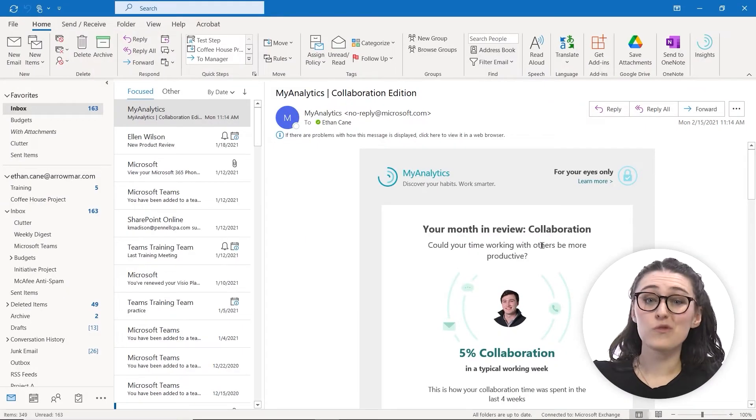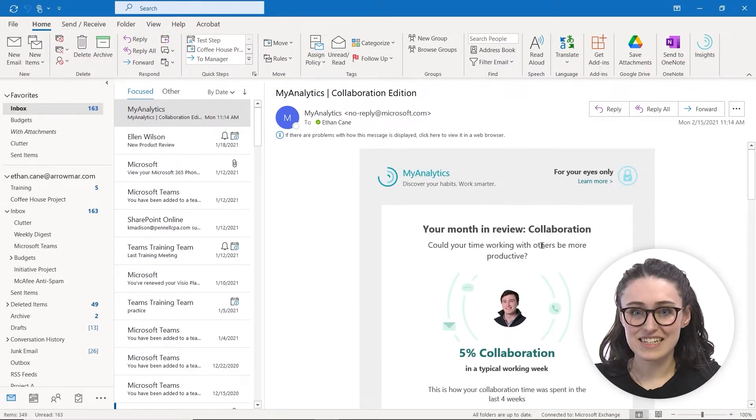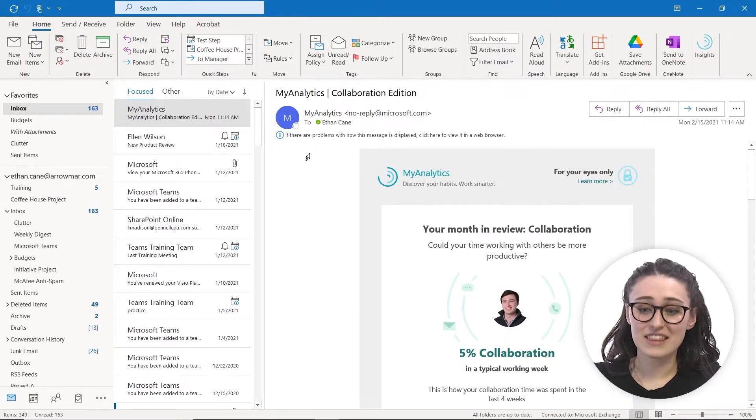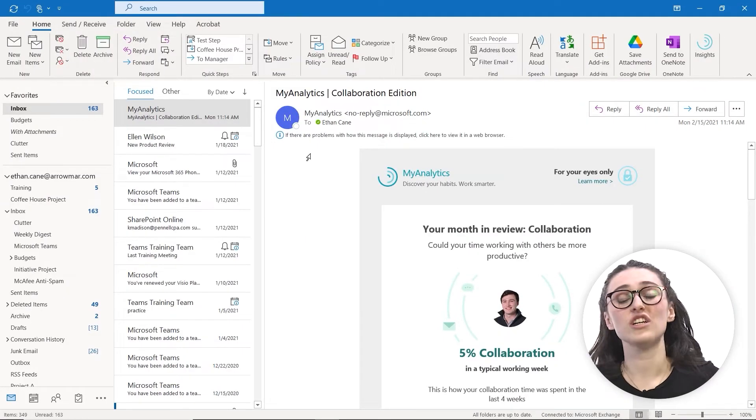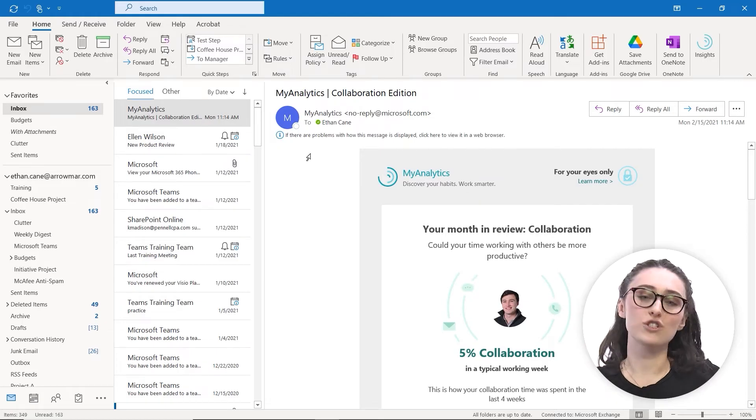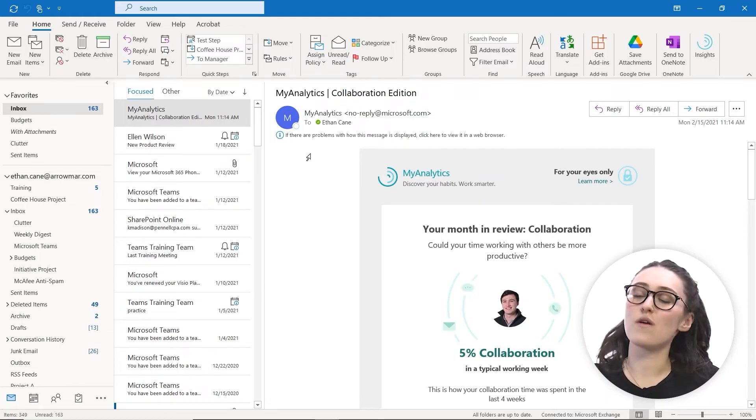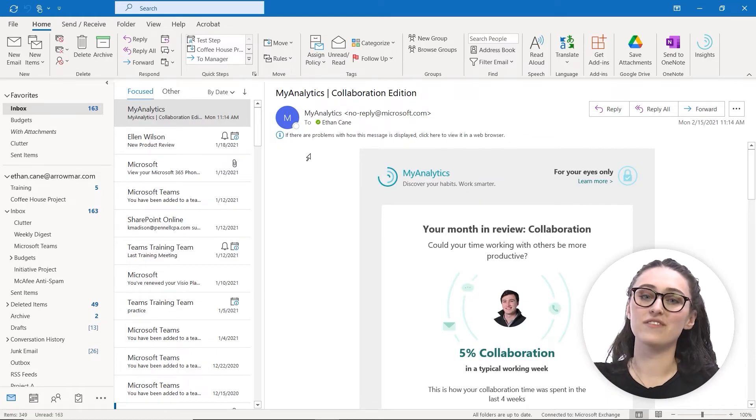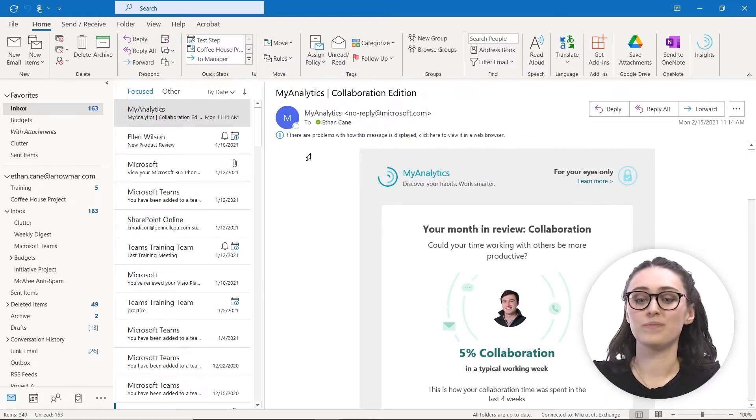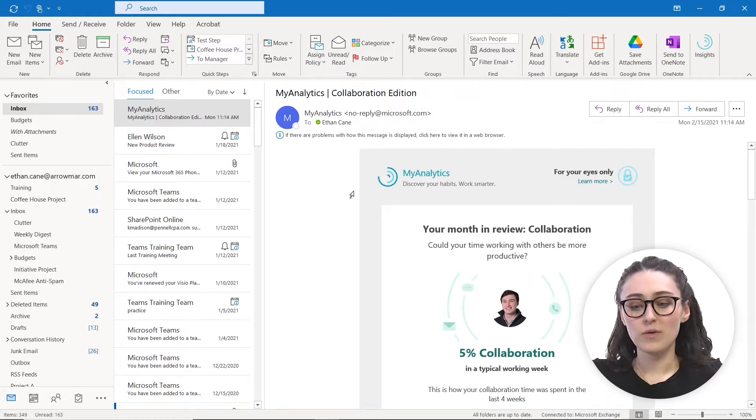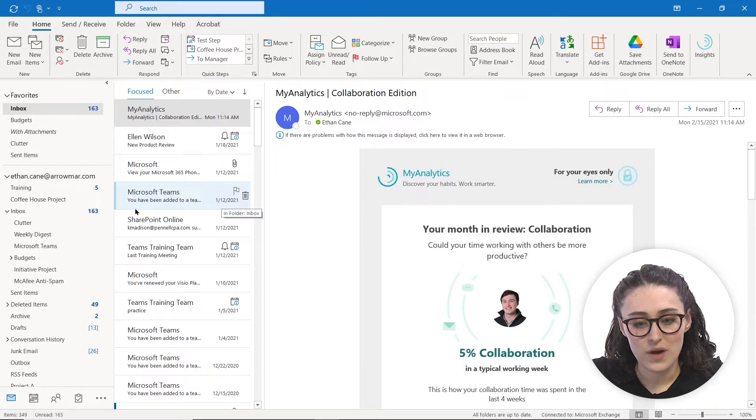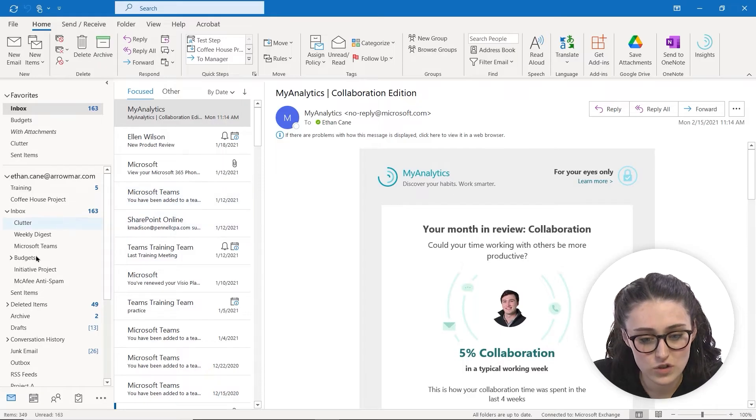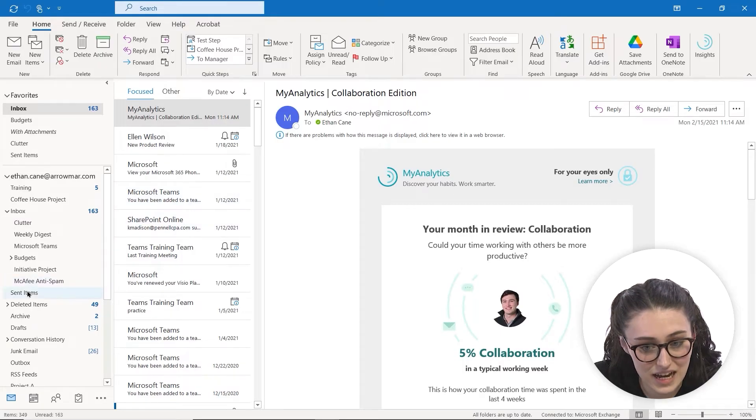So I accidentally sent Ellen an email with the wrong date inside of it, and I'd like to change it before she opens it to avoid any confusion. So what I'm going to do is head over to my sent items.